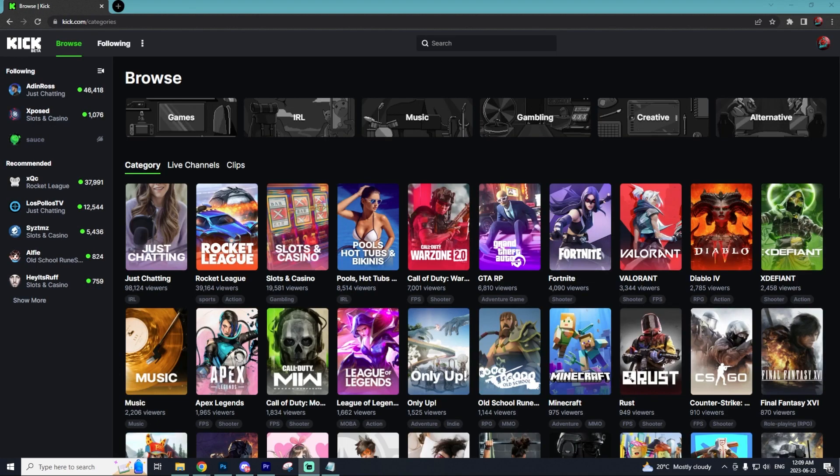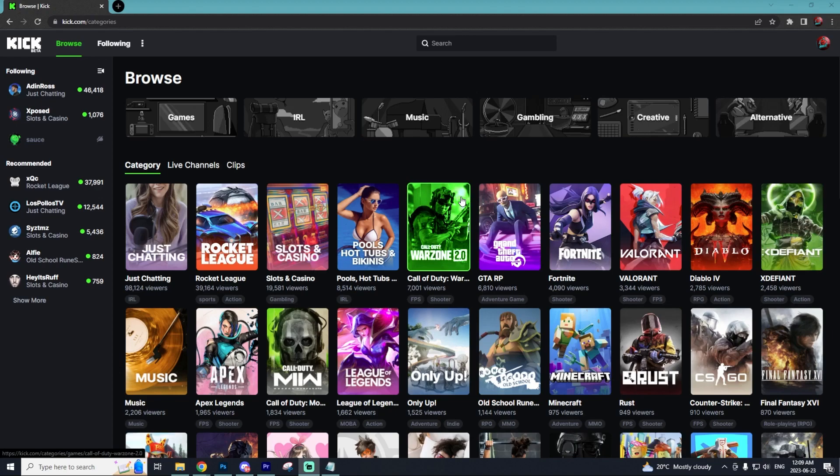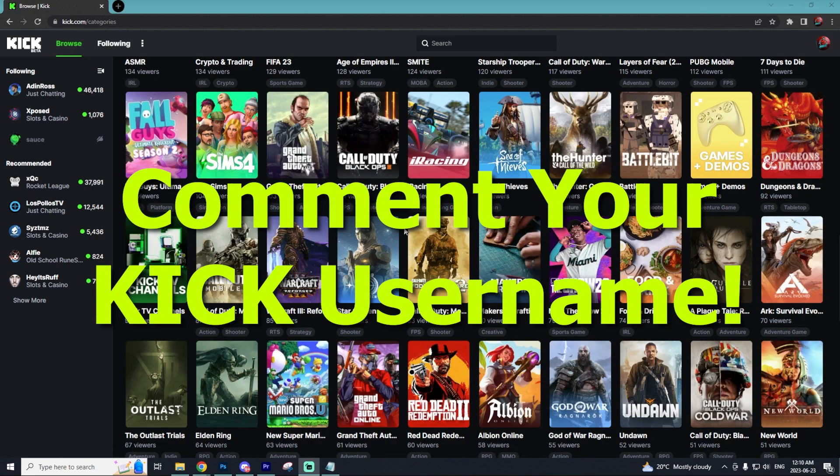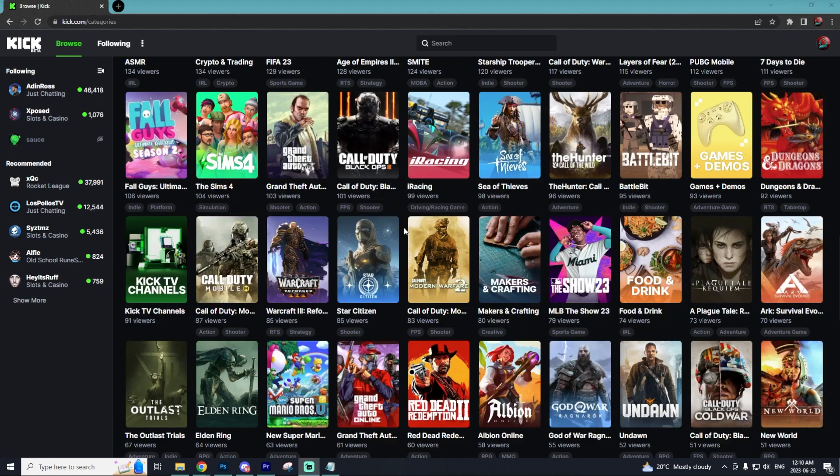If you see anyone else commenting their Kick account down in the comment section, go and follow them, support them. We're all in this together as smaller streamers. On Kick, you only need 75 followers to achieve the affiliate status. Then you can start earning money through subscriptions and other revenue options. This is why we should all support each other in the comment section. I'll definitely be following everyone who comments their Kick username. I wish you the best of luck in streaming on this brand new platform. Hopefully it can overtake Twitch as the number one streaming platform. I hope this video was to the point and didn't waste your time. Have yourselves a fantastic day. See you later.